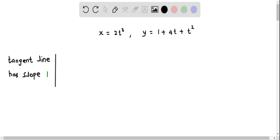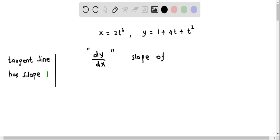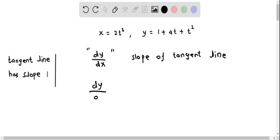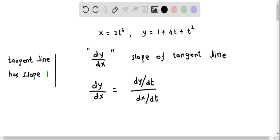First we have to find the slope of the tangent line. We know that dy by dx, that is the derivative of y with respect to x, represents the slope of the tangent line. We have to determine dy by dx using the parametric equations, and since these are parametric equations we can write dy by dx as dy by dt over dx by dt.